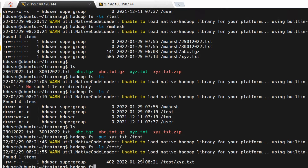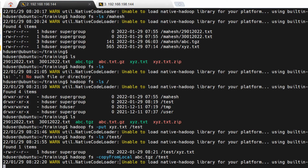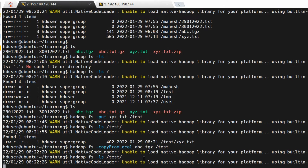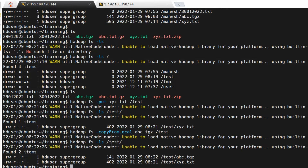There is another command that does the same thing: 'hadoop fs -copyFromLocal'. I want to copy 'abc.tgz' into the same directory. 'copyFromLocal' does the same thing as 'put'. The difference is that 'copyFromLocal' requires the source to be on the local machine only, but the 'put' command allows the source to be on any other server as well.